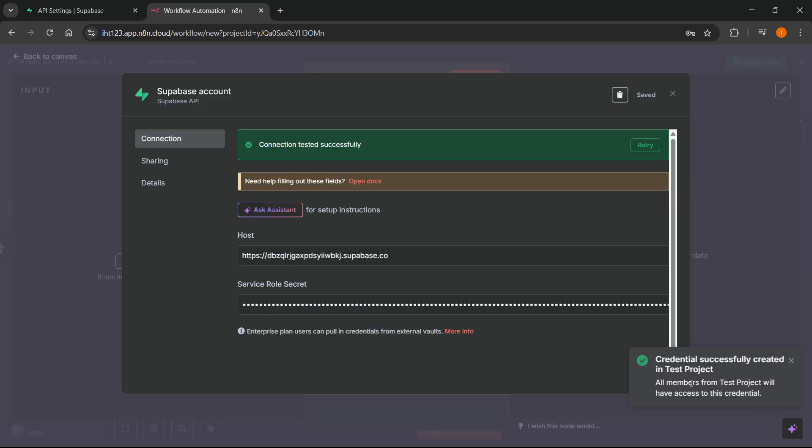And just like that, as you can see, it says Credential successfully created. In Test Project, which means your Superbase has successfully been connected to N8N.